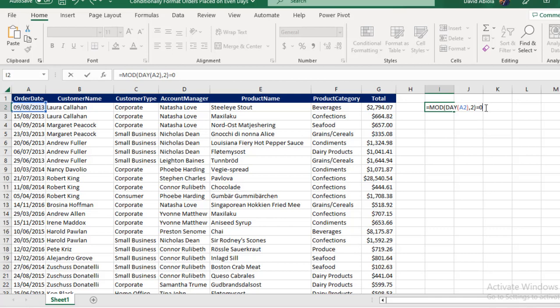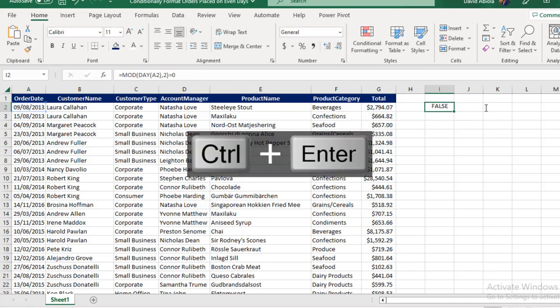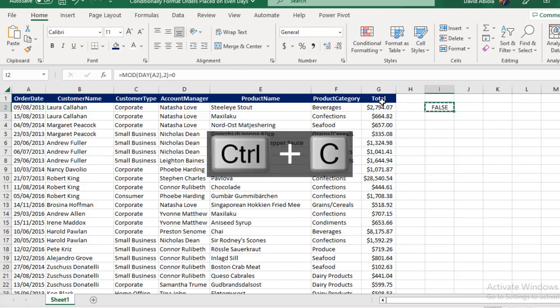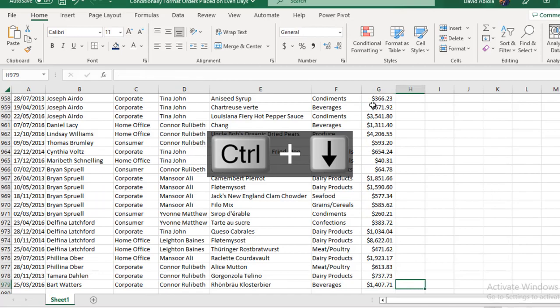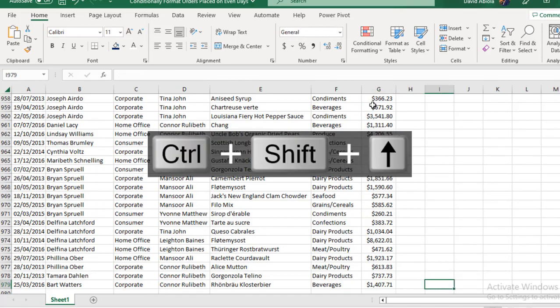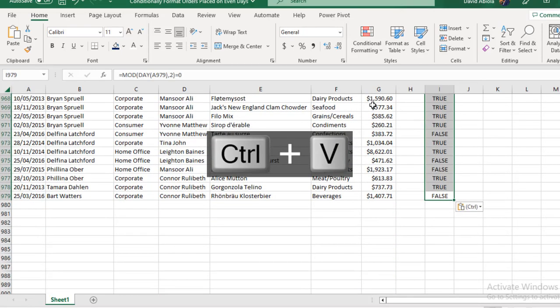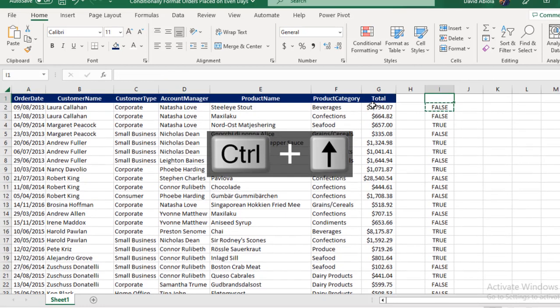When I Control+Enter, this returns false because this day, the ninth, is actually an odd day. What I'm going to do is Control+C this, come here, Control+Down arrow key, space to the right, Control+Shift+Up arrow key, then Control+V to paste the formula. Then I can scroll up.